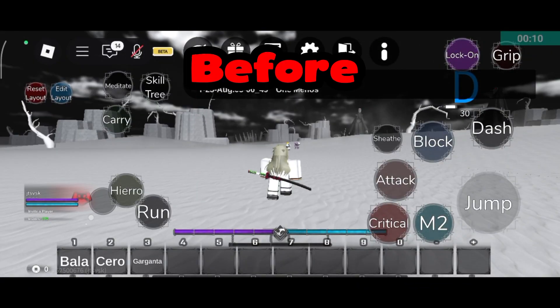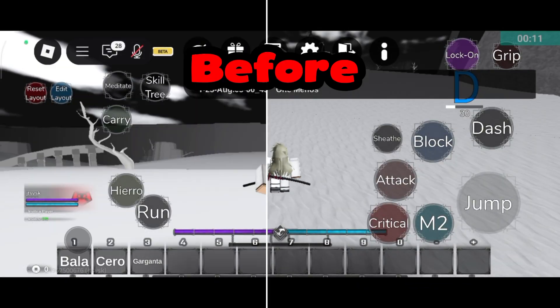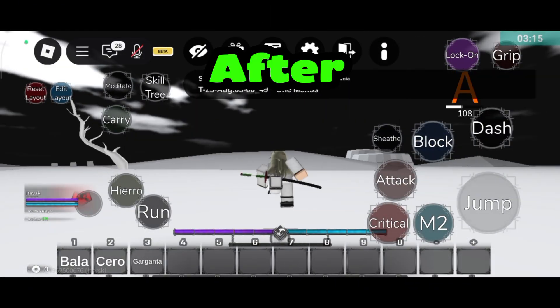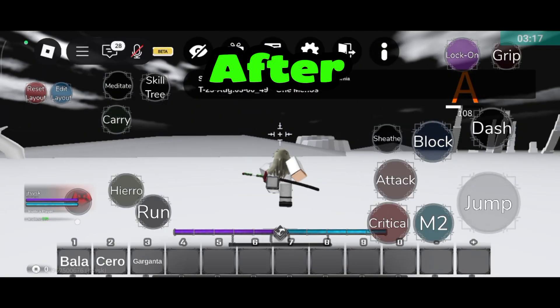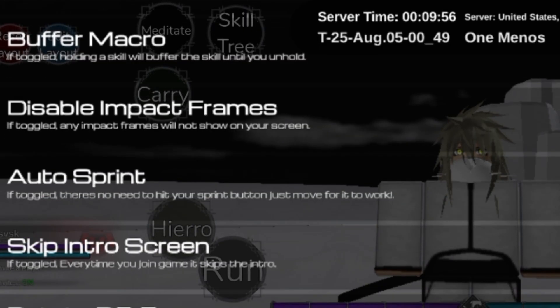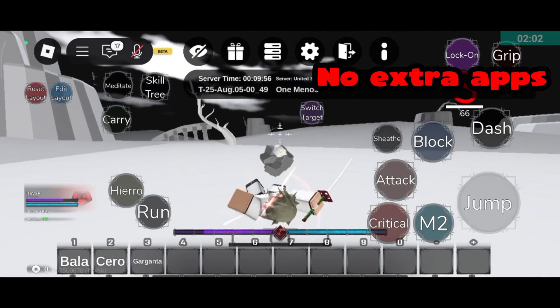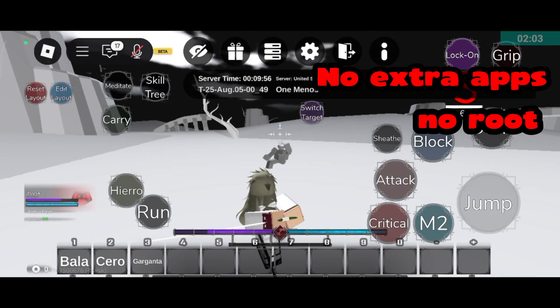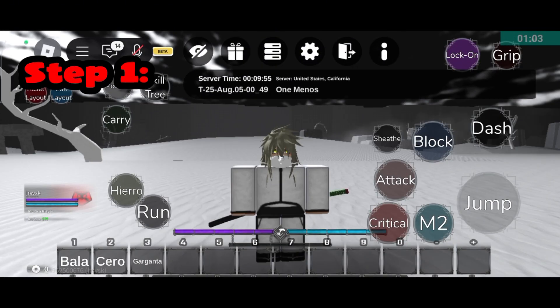Are you tired of lag ruining your TypeSole experience? Today, I'll show you how to fix lag in TypeSole using simple tricks that actually work. No extra apps, no root, just smart settings and clean performance.